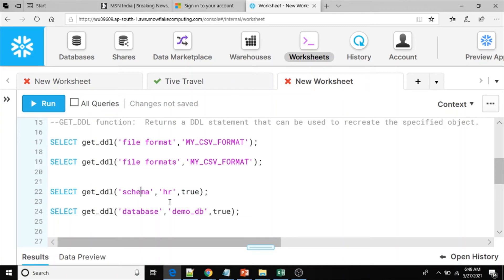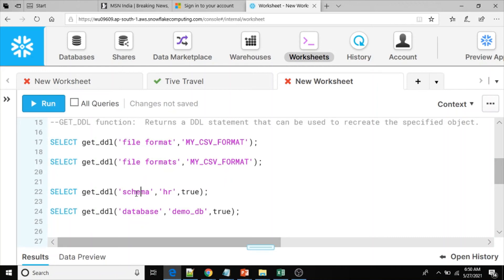And also you can take the database for all schemas from demo_db database level. If you have more than one schema, and within the schema if you have file format objects, from each schema we will get the DDL scripts. Now let me execute the GET_DDL schema command.